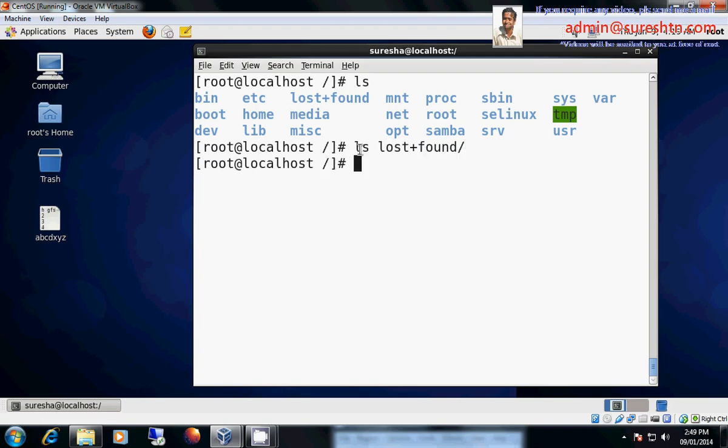Let us see what is there here in lost+found. It is empty now. Any accidentally deleted files during uninterrupted system crash, when your system is crashed or when it is suddenly rebooted, maybe for power failure or hard drive failure or maybe for memory failure, files may get damaged. These kinds of files will reside in lost+found.